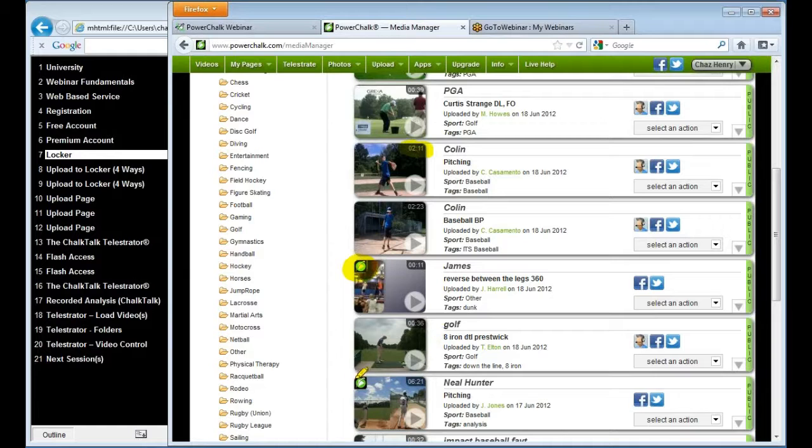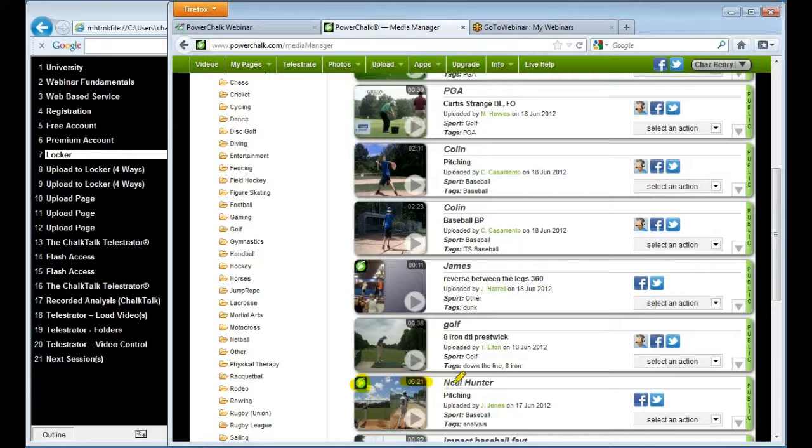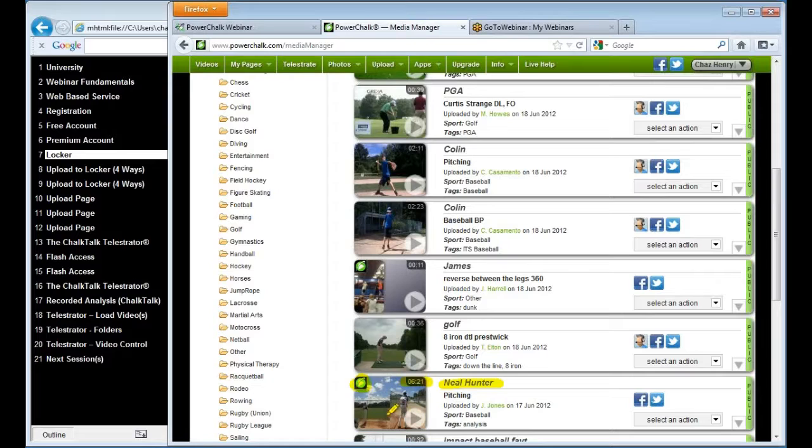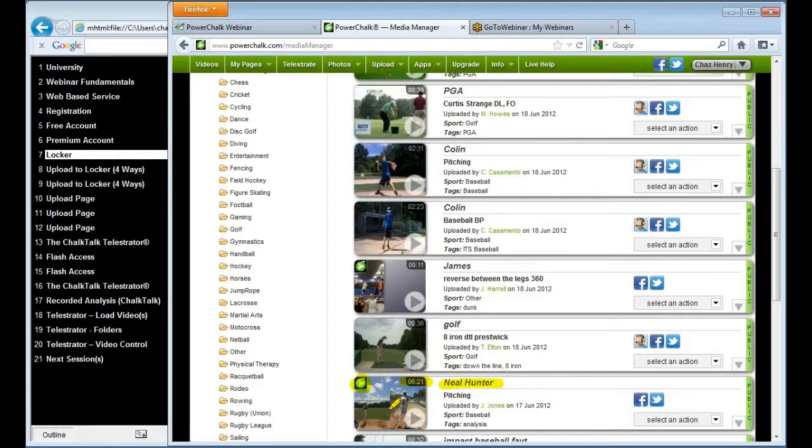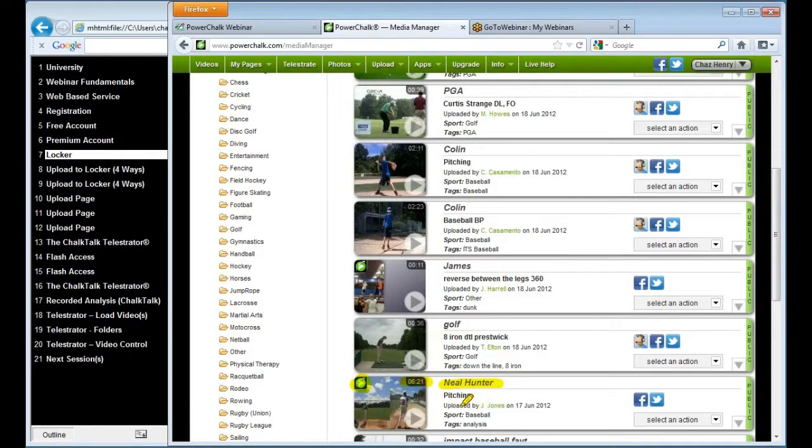And you'll notice, here's another chalk talk right here. I'll highlight that. This particular video is 6 minutes and 21 seconds. So this Neil Hunter video by Jay Jones is essentially a video that's been pulled into the Telestrator, analyzed, marked up, annotated, and then saved back to Jay Jones' locker.